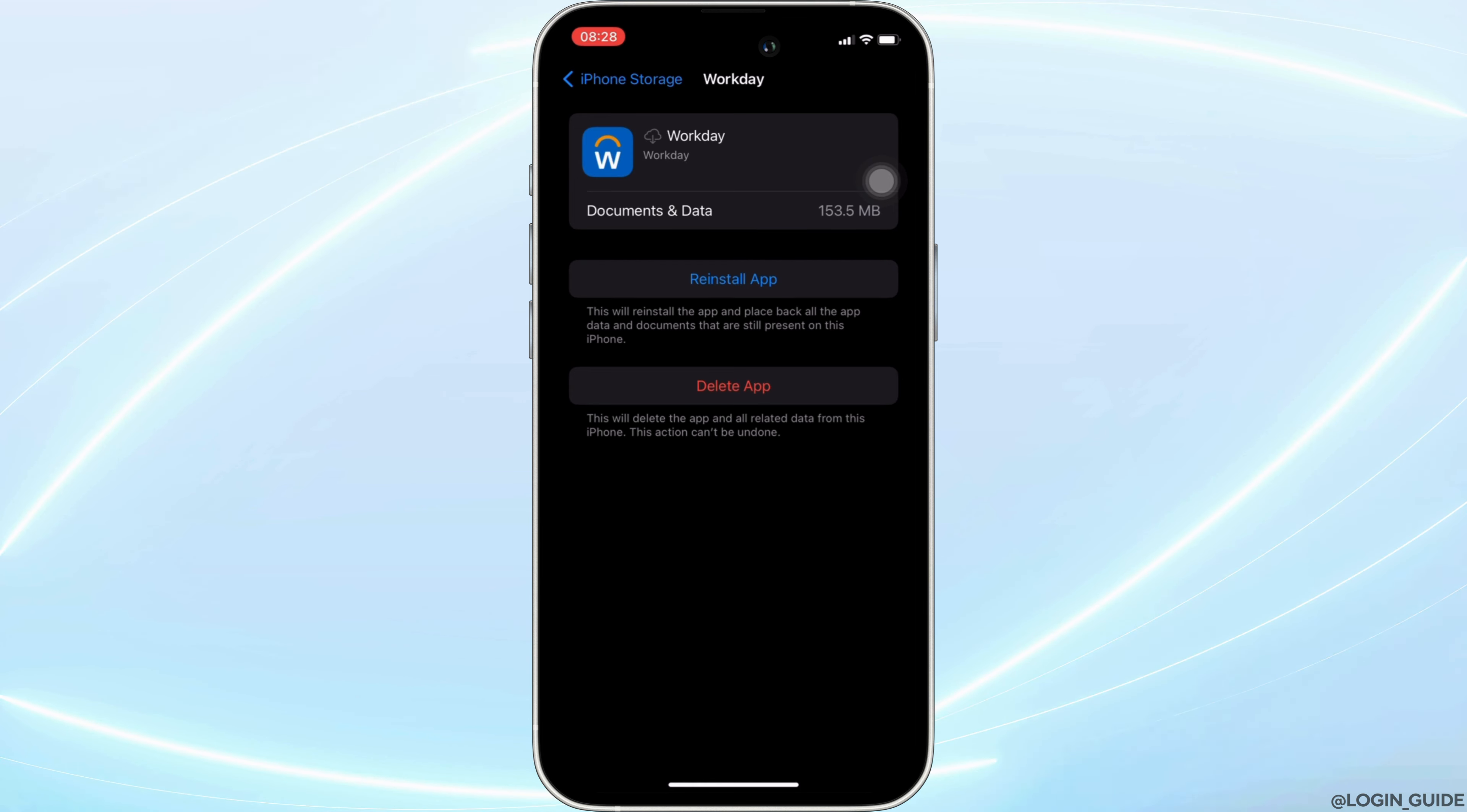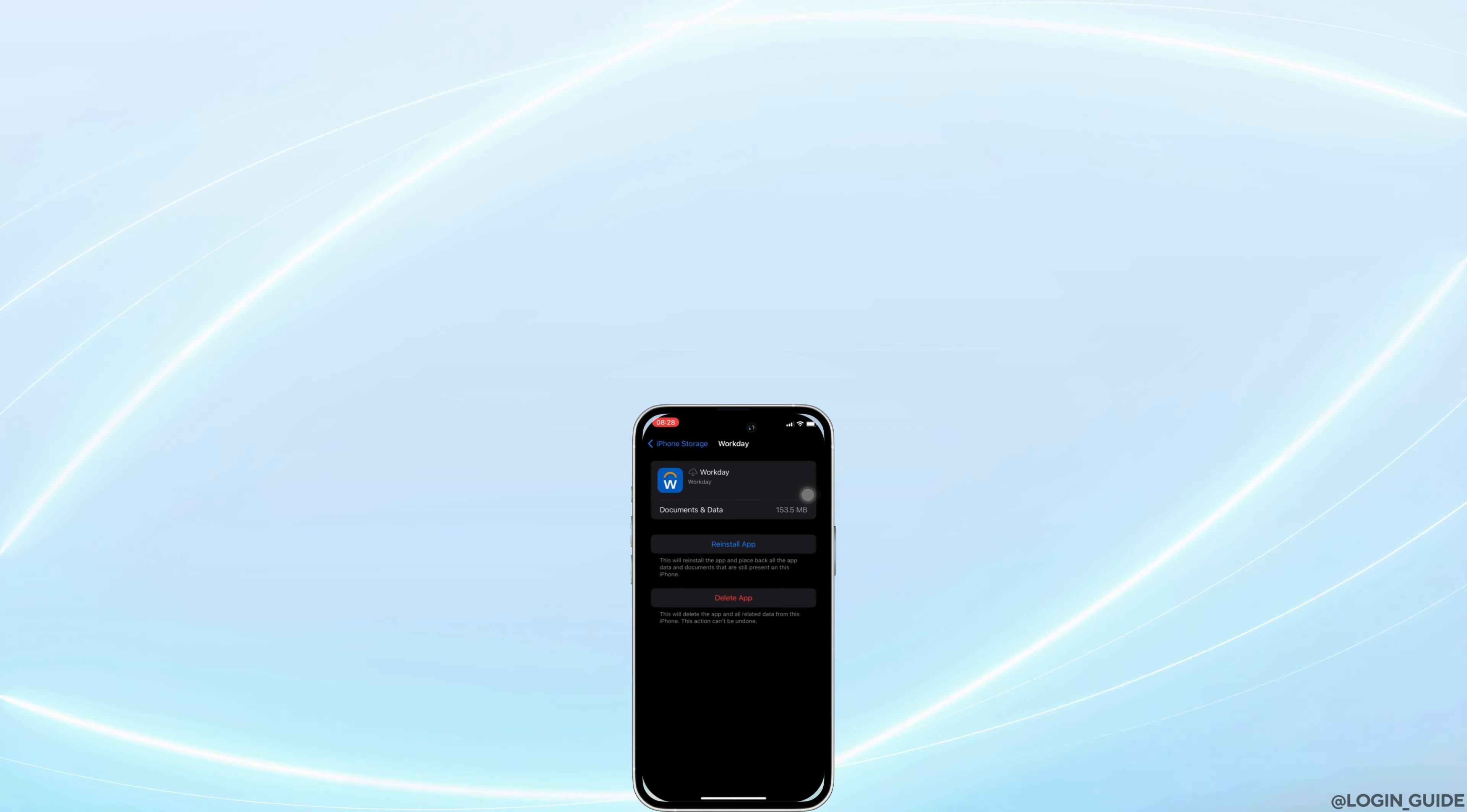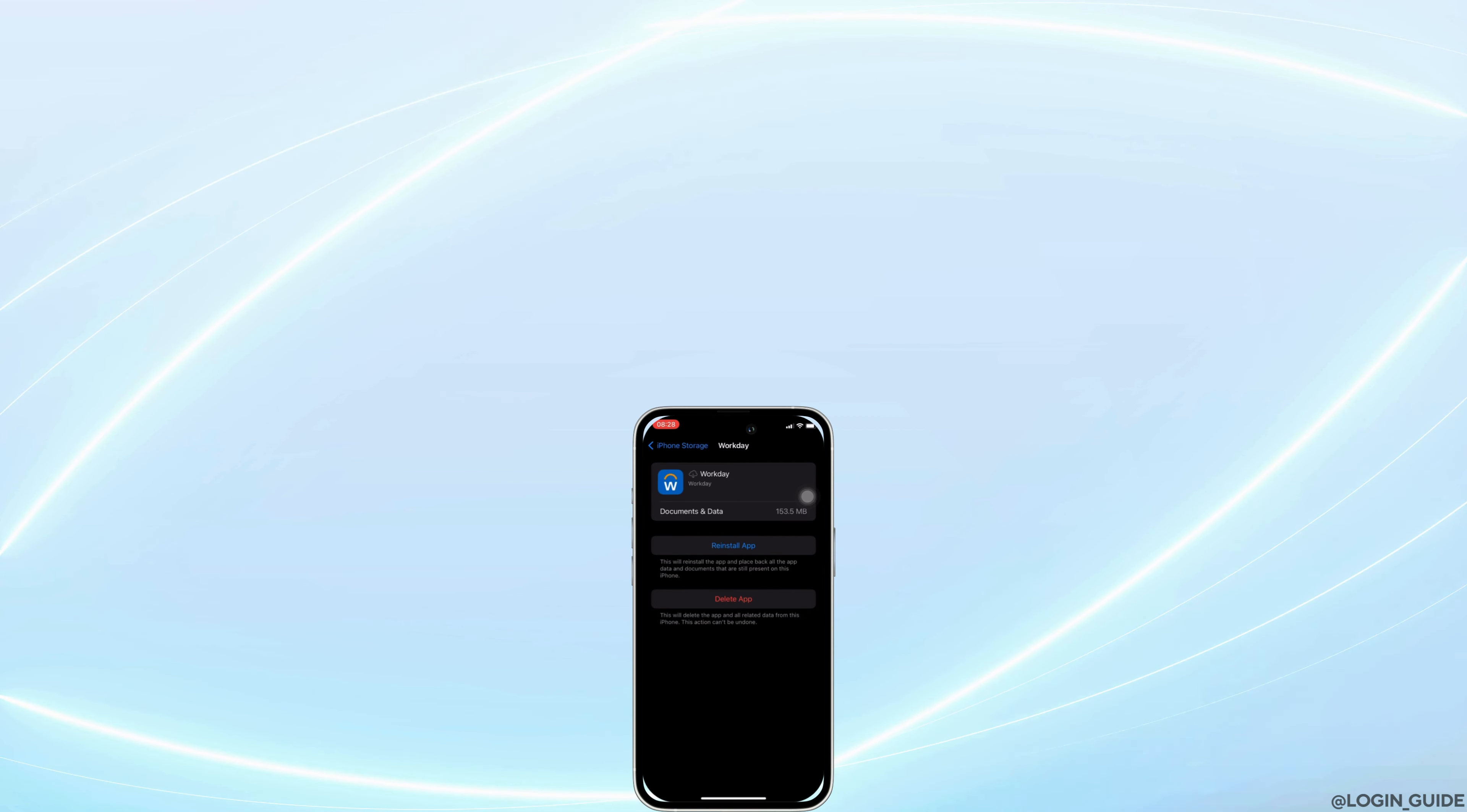So that's all for today and this is simply how you can fix Workday mobile app not working. Make sure to smash the like button and consider subscribing if you found this video helpful. We'll see you in the next one.